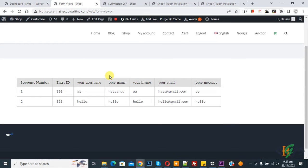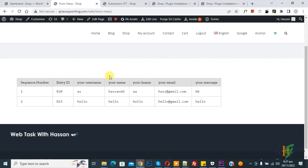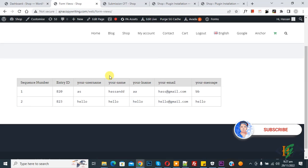Bismillahir Rahmanir Raheem, Asalaamu Alaikum. My name is Hasan and today we are going to delete form submission entries from front-end view in Contact Form 7 in WordPress. Before starting work, it's my request please subscribe my channel. Thank you. Now back to our work.